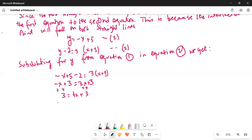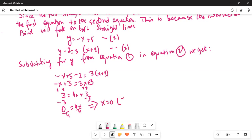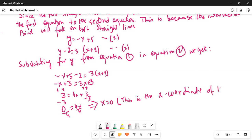Now, I subtract 3 on both sides, so I am left with 0 = 4x. Dividing by 4 on both sides leads to x = 0. This is the x-coordinate of the intersection point.